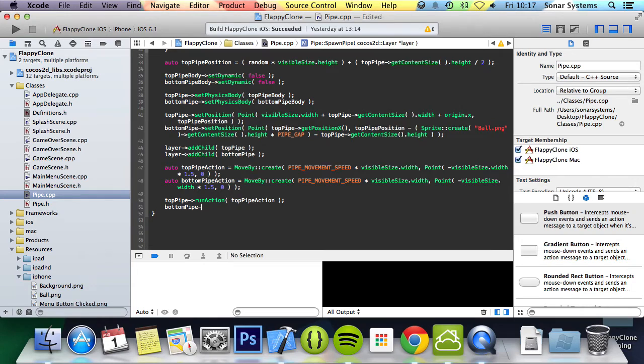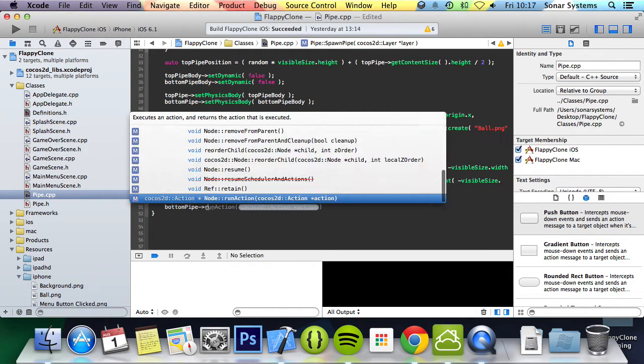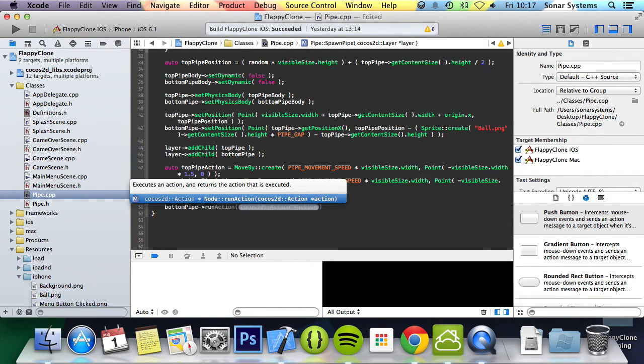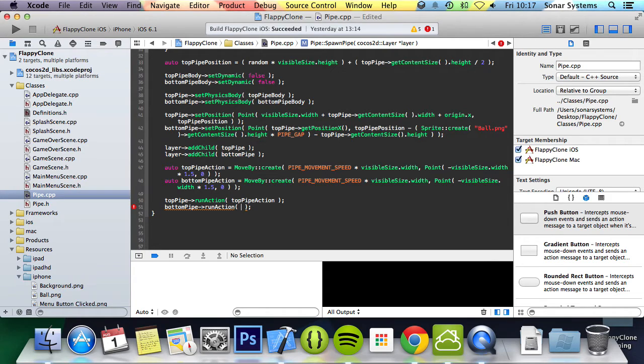I want you to, in your own time, experiment with the hash defines, see what they do so you can get a better understanding and their usage. Plus also try and make it suit your needs because you may want it faster, you may want it slower, you may want the gap bigger or smaller and so forth.